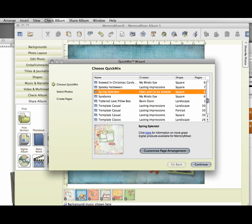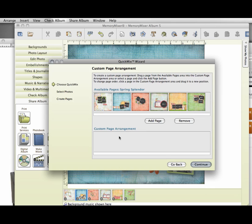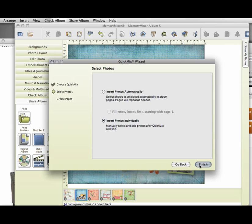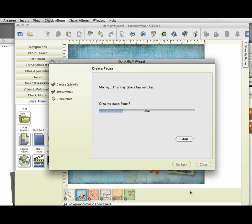And I can add the pages that I want. If I click that custom page arrangement, then I can add one more of these, one more of these, one more of these. And it will just build those pages behind the pages that I have already created.